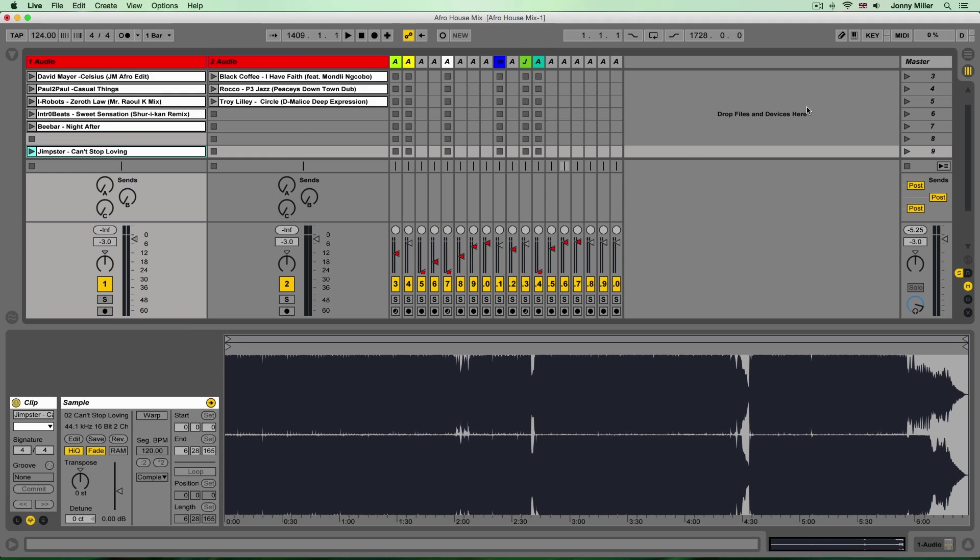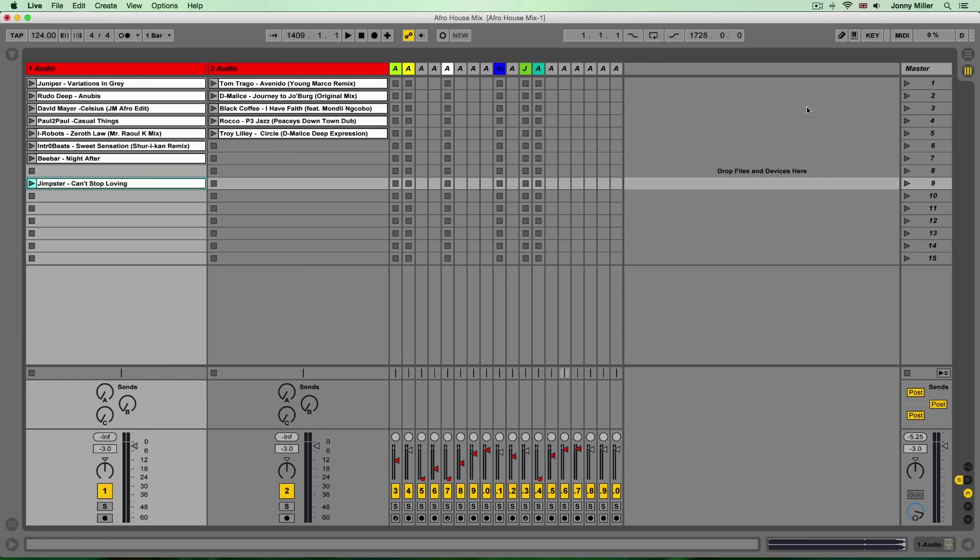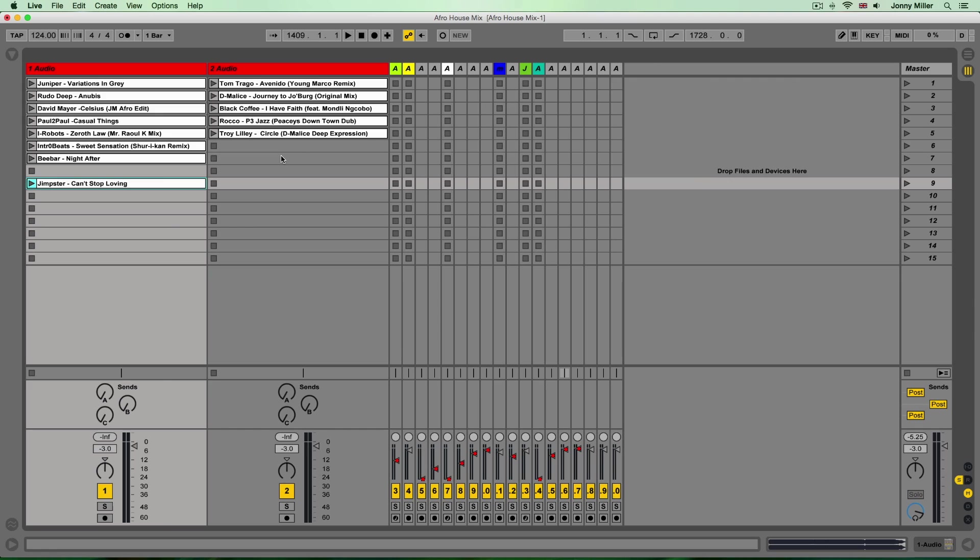The main aim of putting this mix together, the main sort of preparation for it is taking all these tracks and unifying their tempo so they all play back at 124 beats per minute.